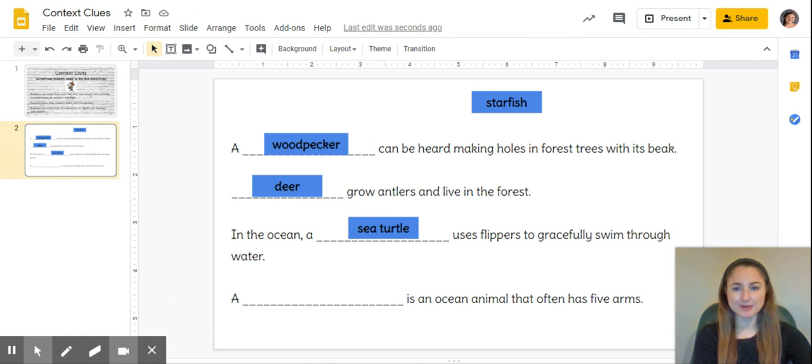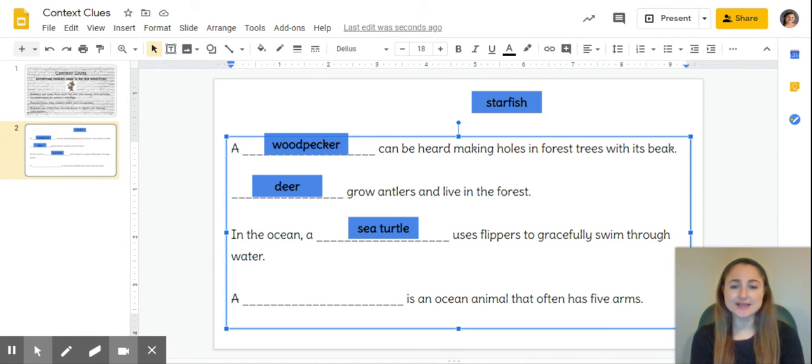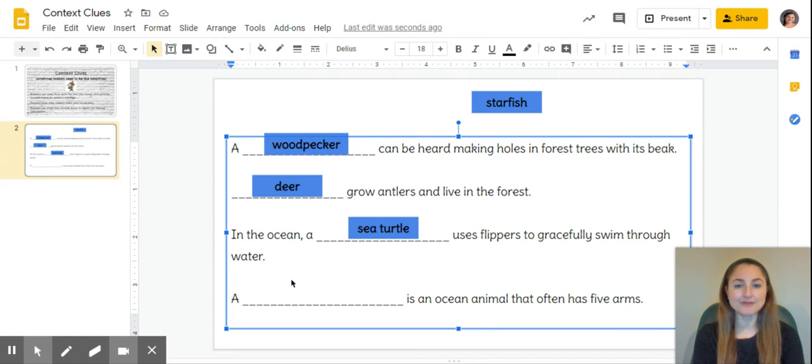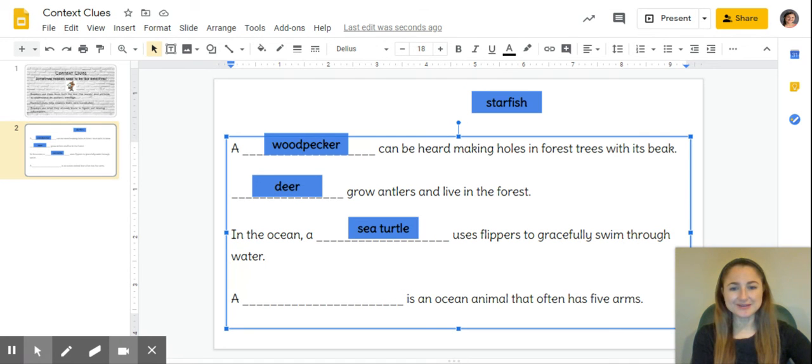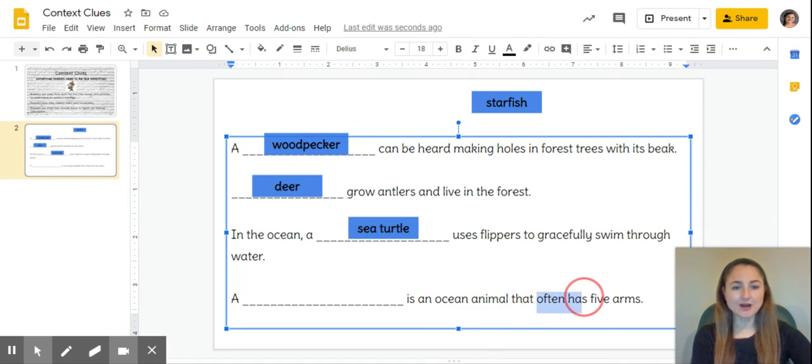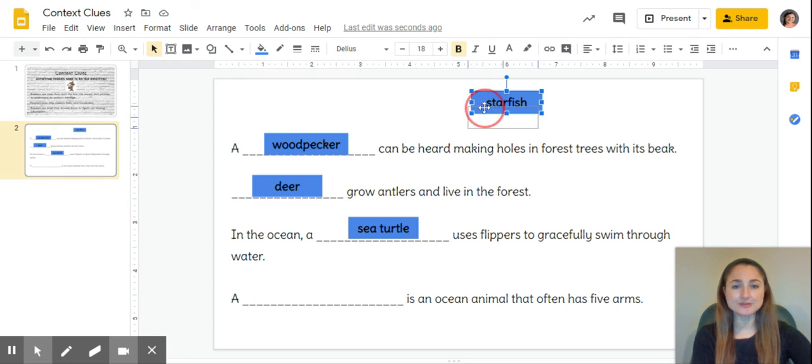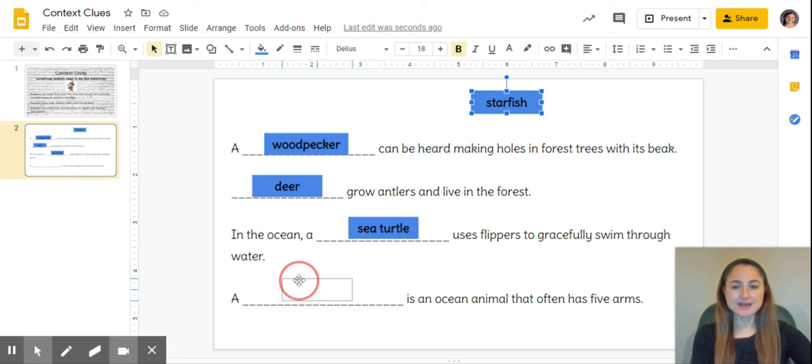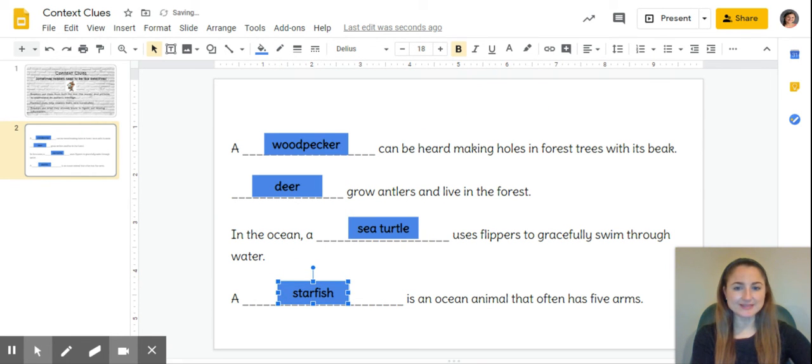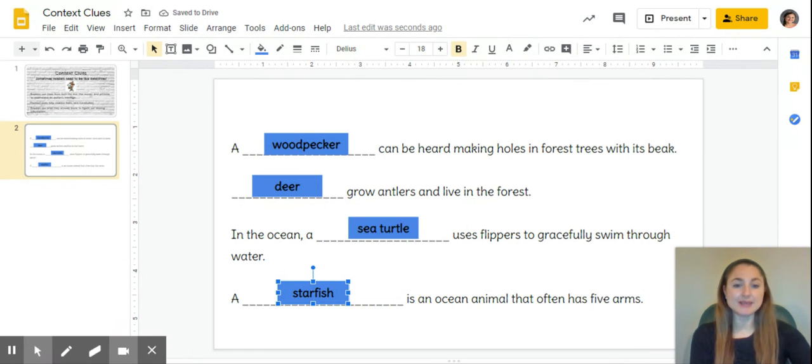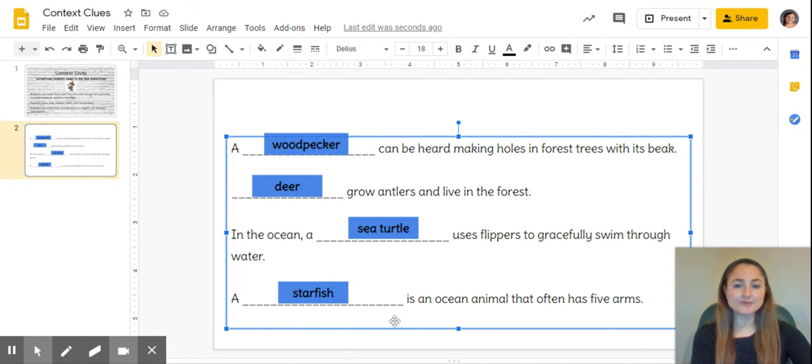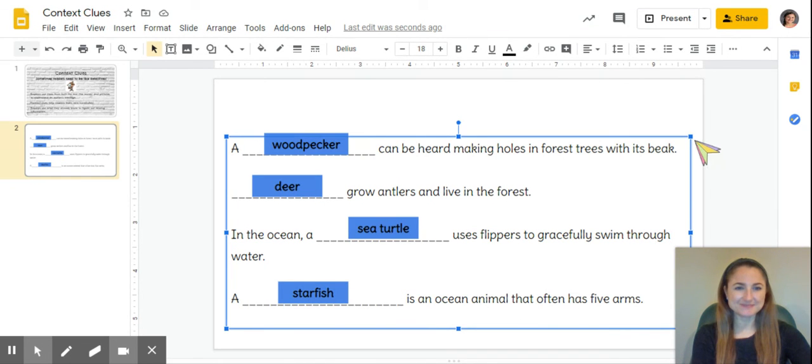Let's reread our sentence: In the ocean, a sea turtle uses flippers to gracefully swim through water. Our last sentence says: A blank is an ocean animal that often has five arms. We have a couple of clues: an ocean animal, and 'often has five arms'. A starfish does fit both clues. I still want to double check even though I only had one left, just to make sure I didn't make any mistakes. A starfish is an ocean animal that often has five arms.